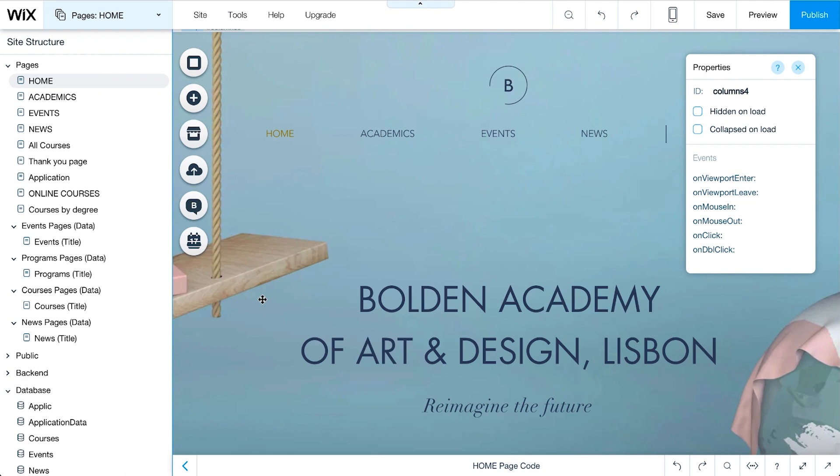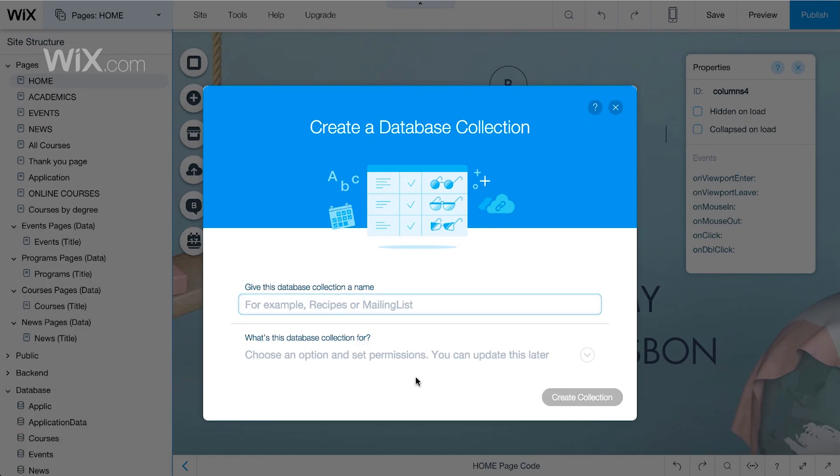To add a database collection, go to the Site Structure sidebar on the left. Hover on Database at the bottom, and then click the Add icon. Click New Collection. Give the collection a name, like Exhibitions.